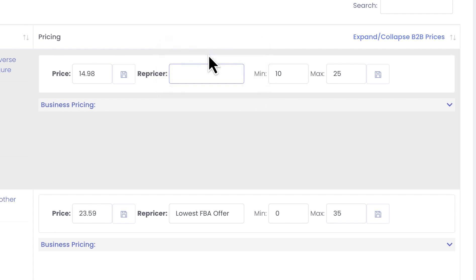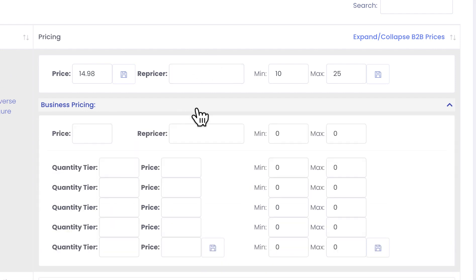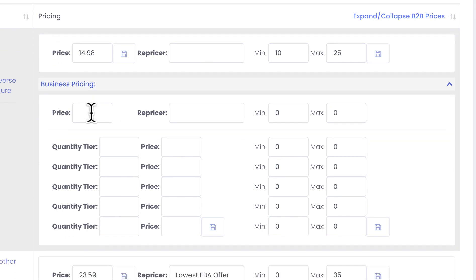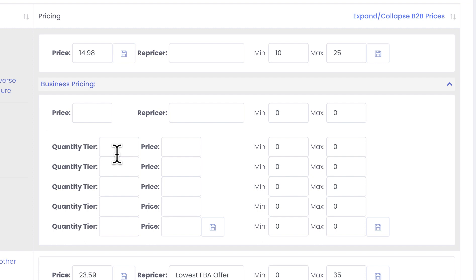For the business repricing, for those who don't know what B2B repricing or what B2B offers mean, Amazon offers you to sell multiple quantities. And for that you can specify what they call quantity tiers. You can have five quantity tiers. For example, you want to sell three items for the price lower than the single item, five items lower than three items etc.